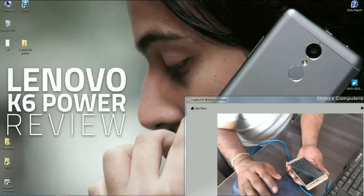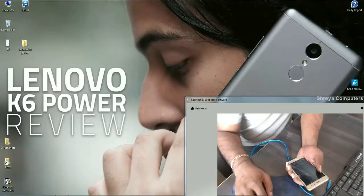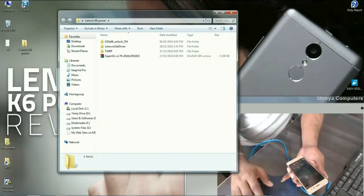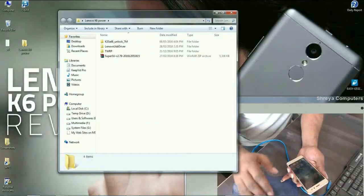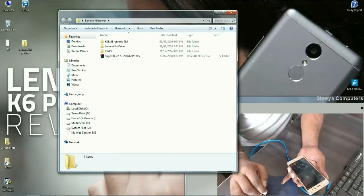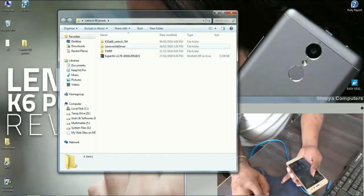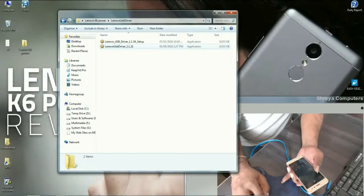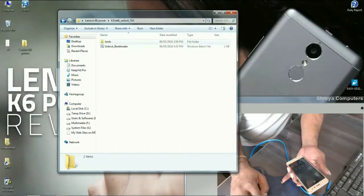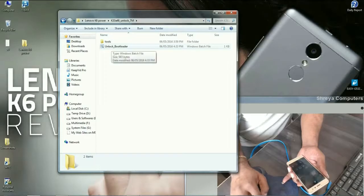So friends, after finishing this first step, then we need to unlock bootloader. Friends, I will provide all the setup files in below description. You may download it. Before doing this, friends, install these Lenovo USB drivers, both files. After you have successfully installed these drivers, then open this folder. You have to find unlock bootloader.